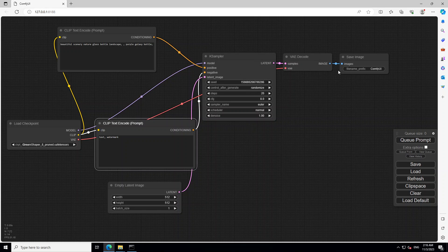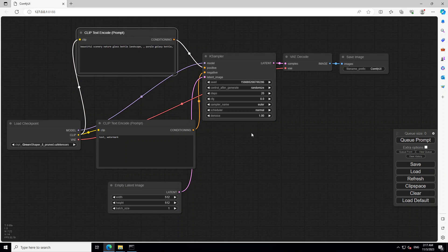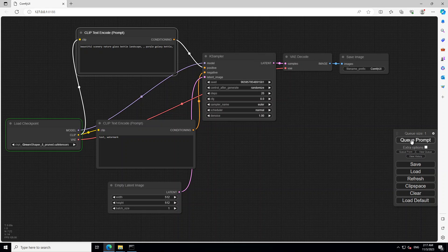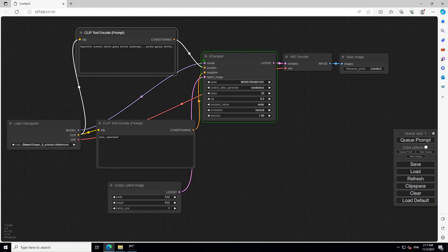So and then case sampler is done and then it decodes it and generates image at the very right on the basis of the prompt which you gave here. Now, in order to run it, all you need to do is to click on this Q prompt and it will start. So you see this is the green on the left hand side. It is going to the text. Now it is going to the case sampler and case sampler will process our text to create the image. And if you look, keep looking at this case sampler and you will see a green progress bar starting. So let's wait for it to come.